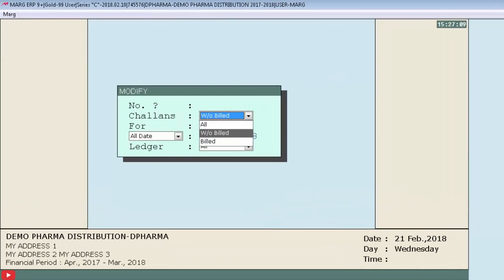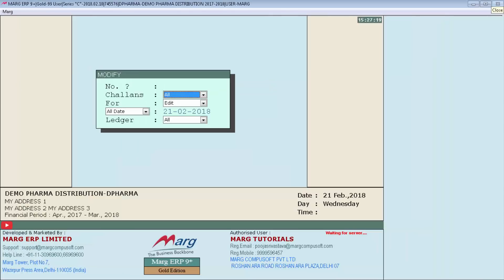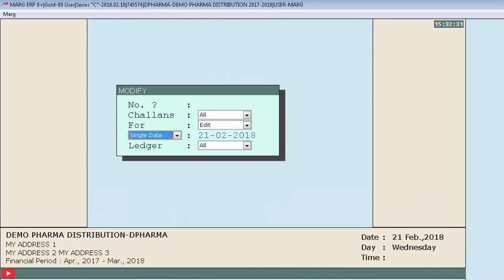Here you will select if you want to view the list of chalans which are not converted or those which are converted into bill. As such, we want to view all chalans, so we will select All.